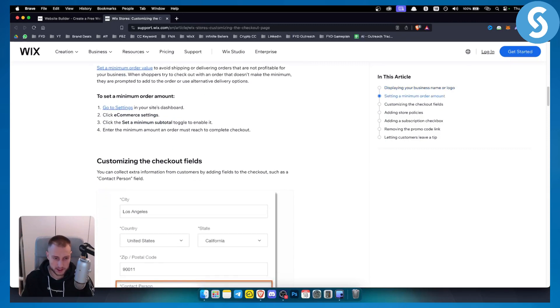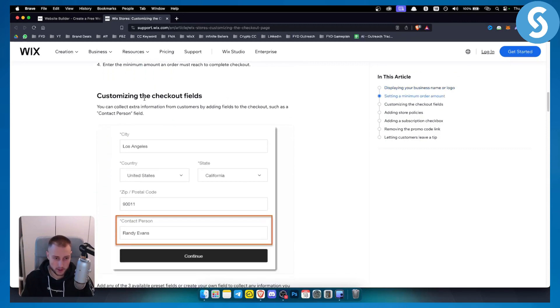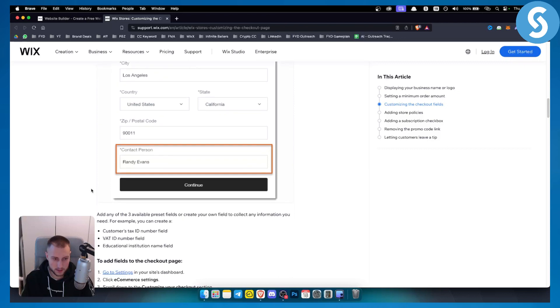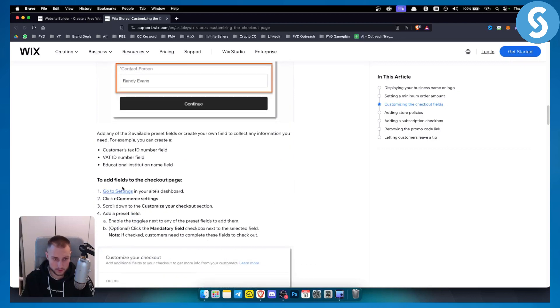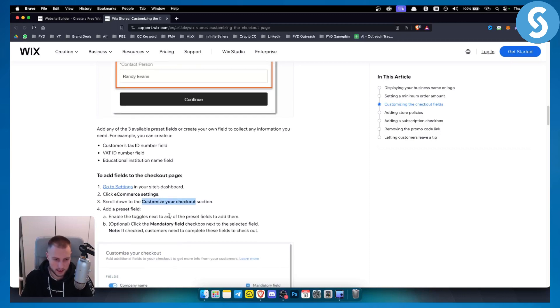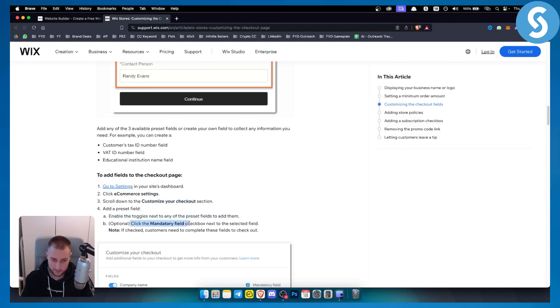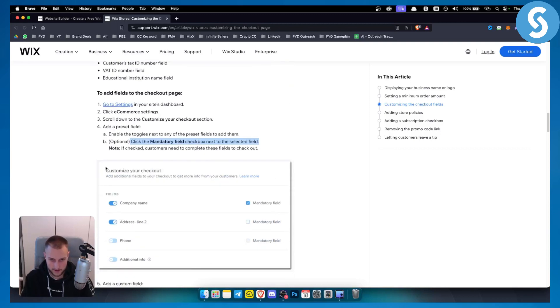You can also customize the checkout fields. You can collect extra information from your customers by adding fields to the checkout, such as contact person field, for example this right here. You can do this by going to settings, e-commerce settings, and you have customize your checkout section. When you click on that you will be presented with the most amount of customizations for your checkout. You'll be able to enable the toggles next to any of the preset fields to add them, and you'll also be able to click the mandatory field check box next to the selected field. This is how it will look like.